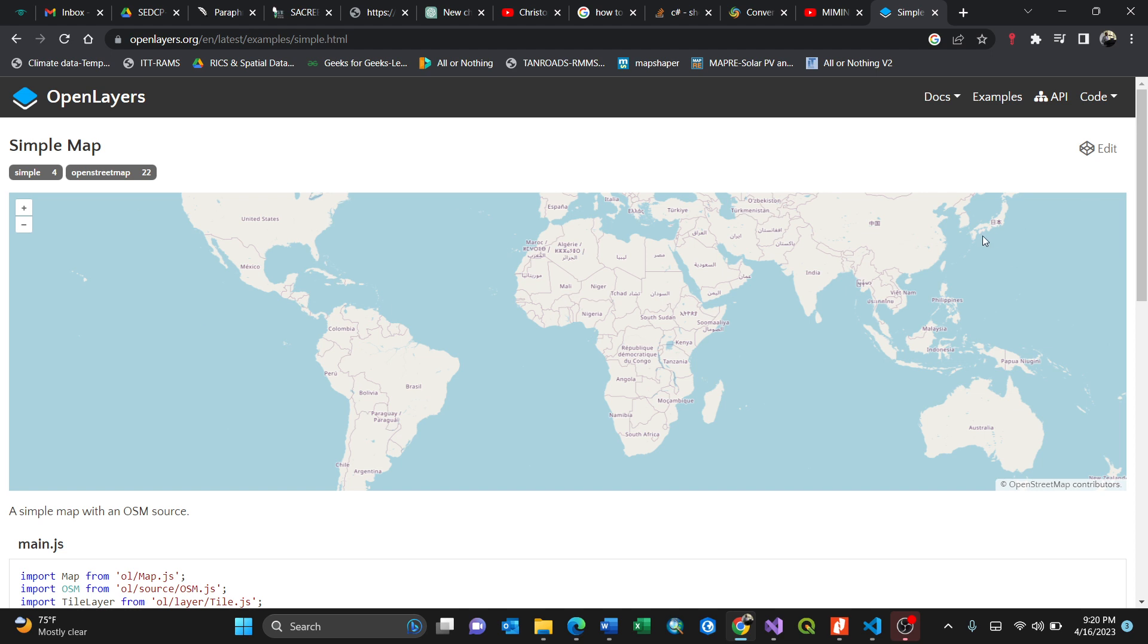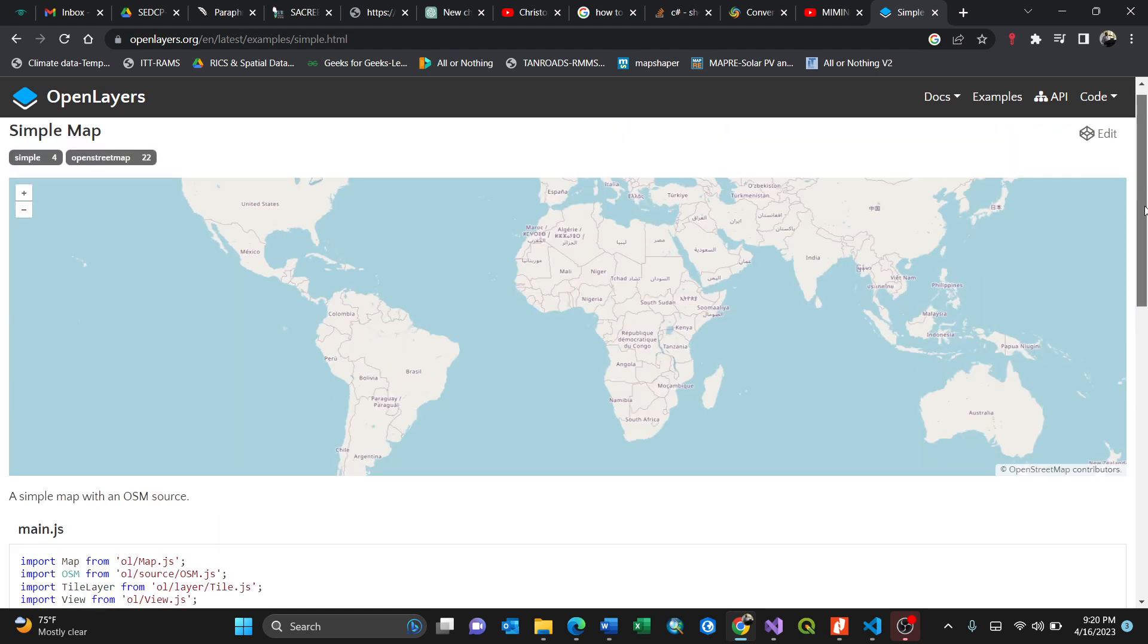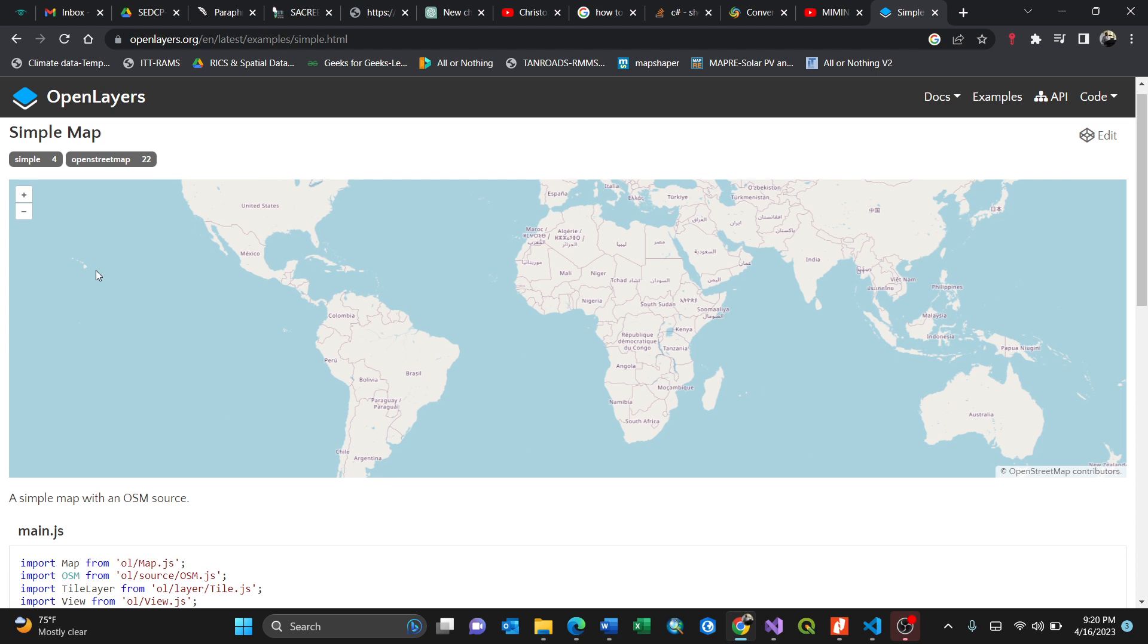So what you're going to create is something like this. You have a map with a height of 400 points and zoom in and zoom out.